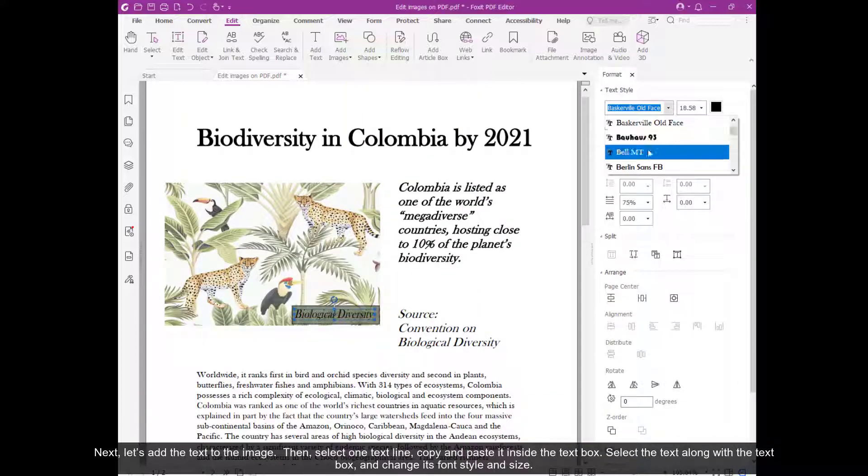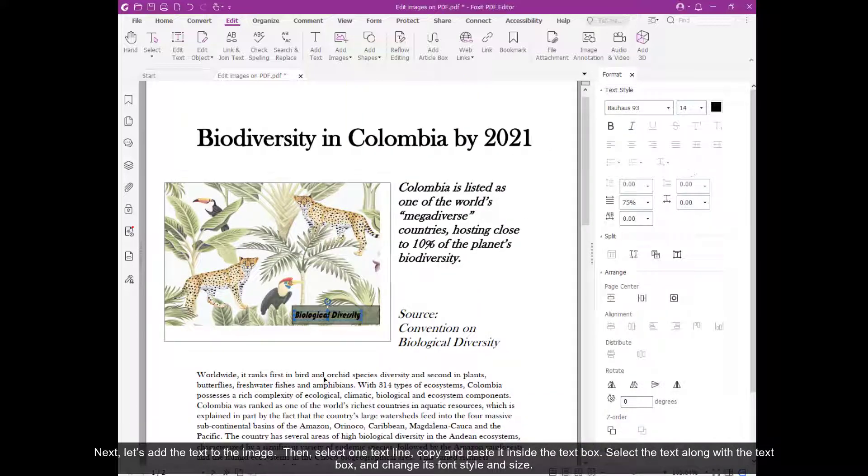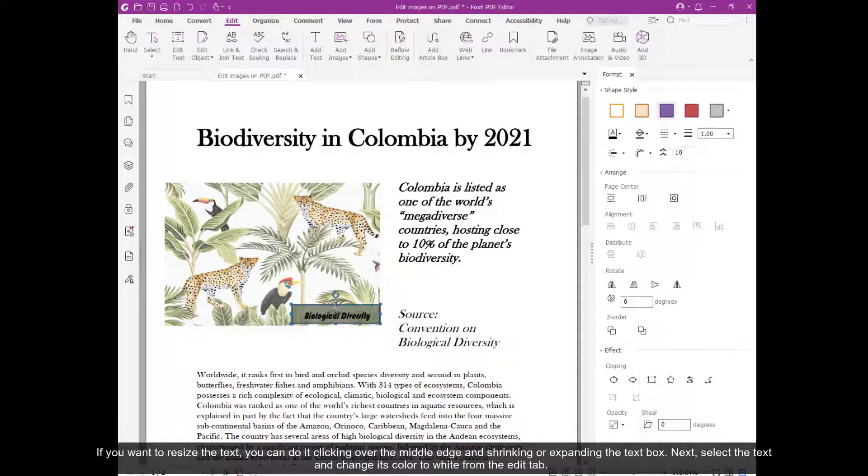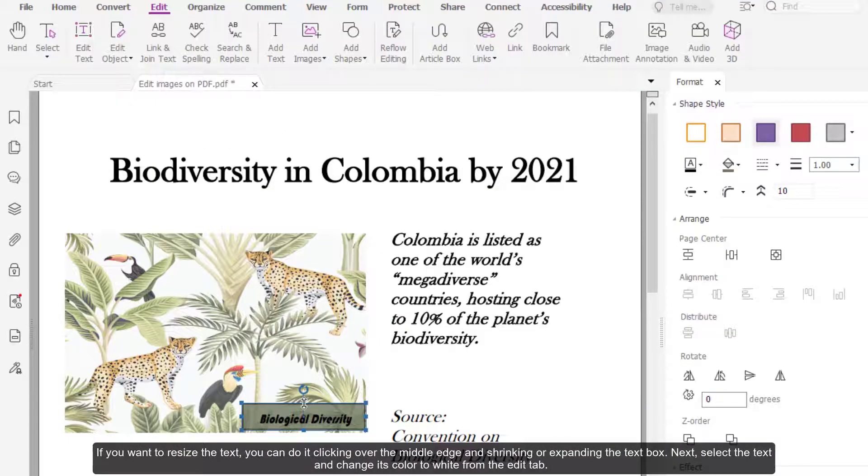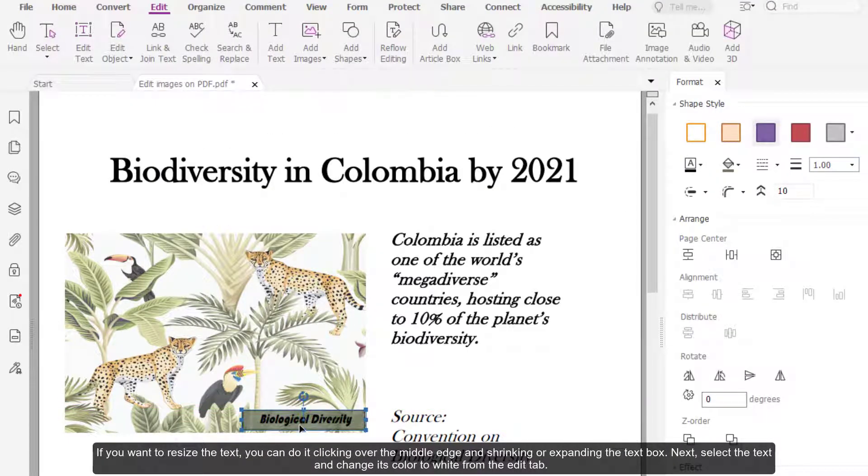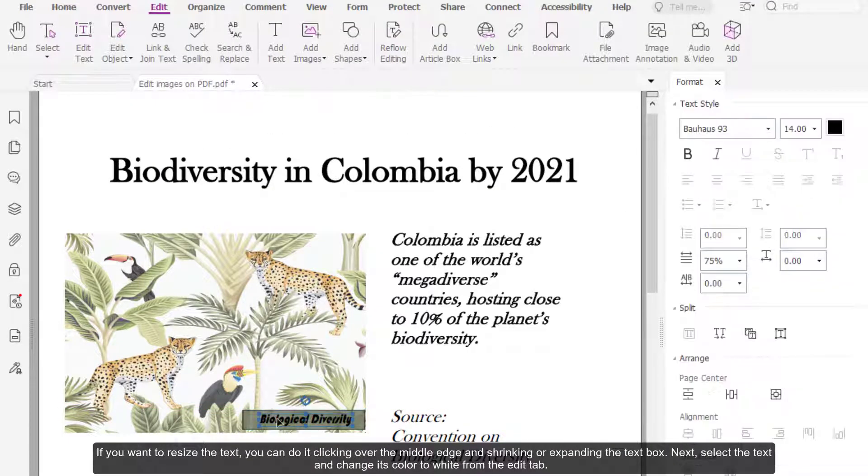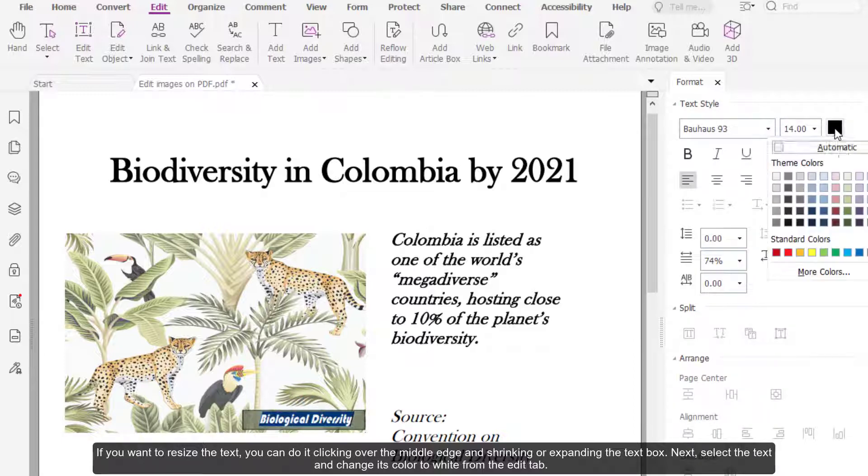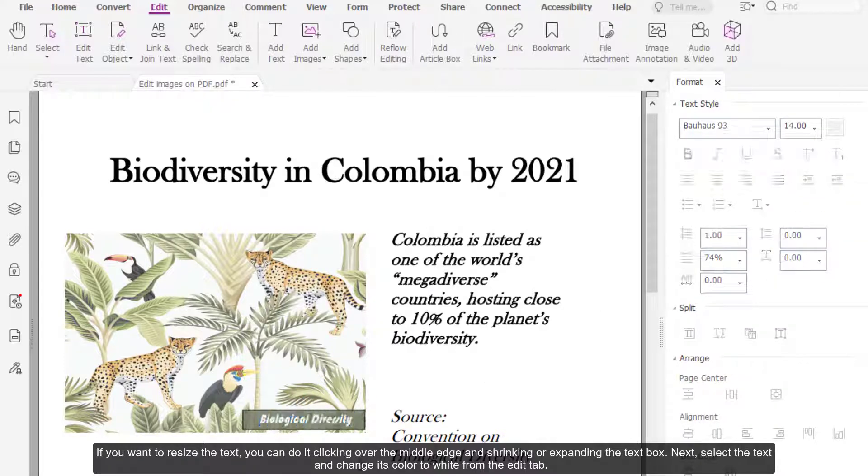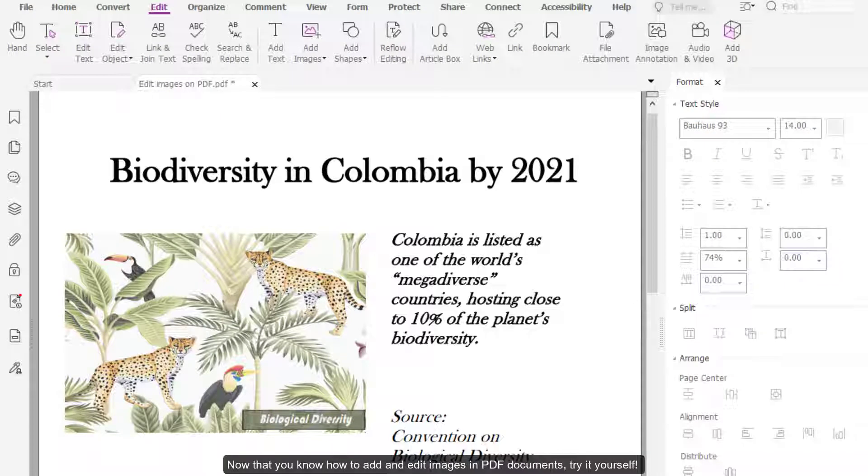Select the text along with the text box and change its font style and size. If you want to resize the text, you can do it by clicking over the middle edge and shrinking or expanding the text box. Next, select the text and change its color to white from the Edit tab.